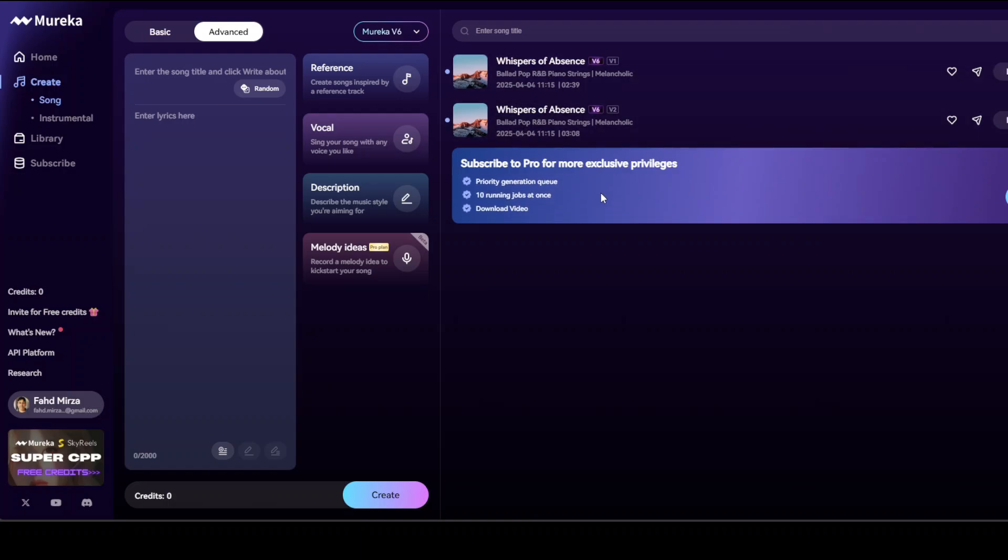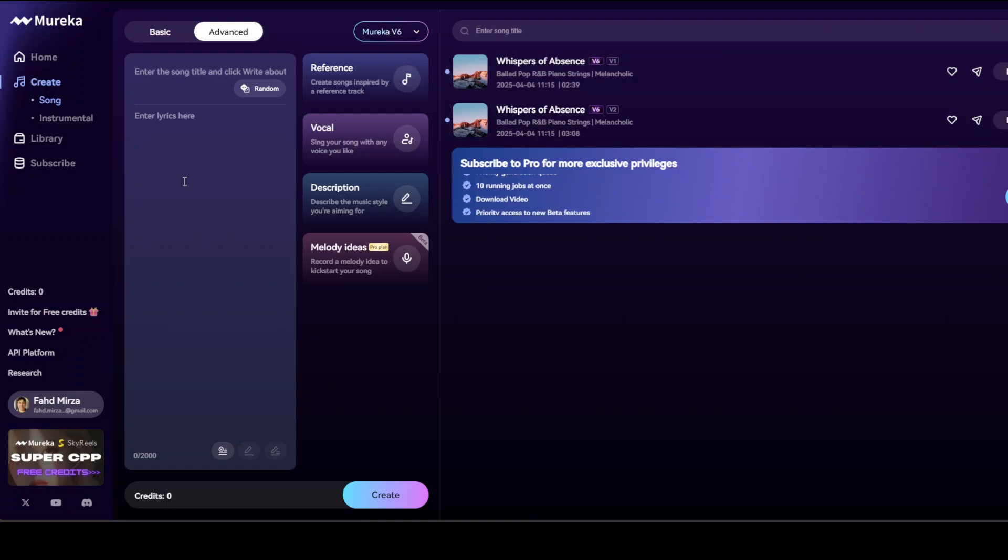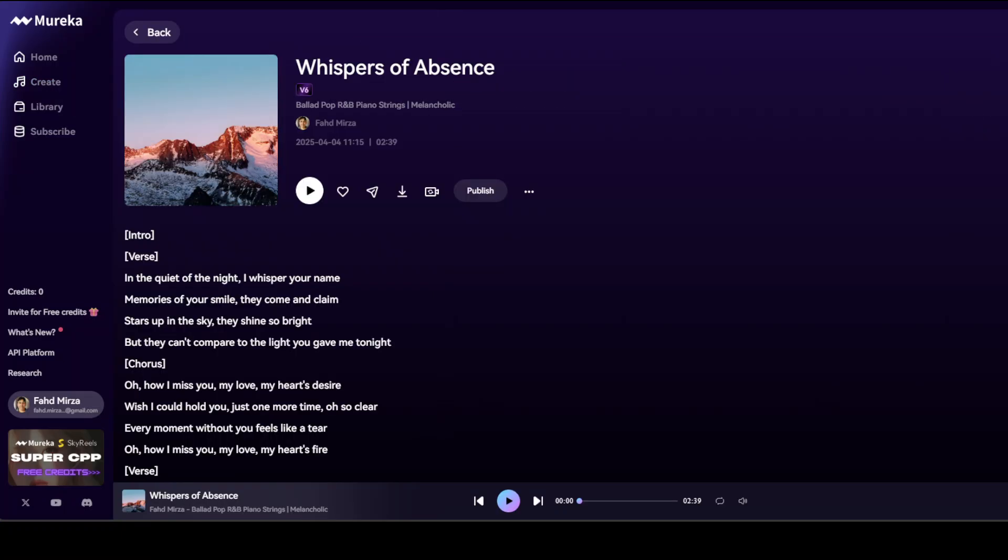Let me first click on this first one and hopefully it's going to play it for us. So this is the first song and I will also show you the lyrics, but let me play it first. Let's listen to it.